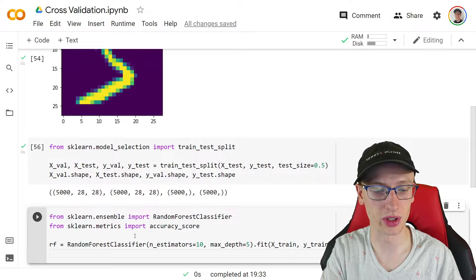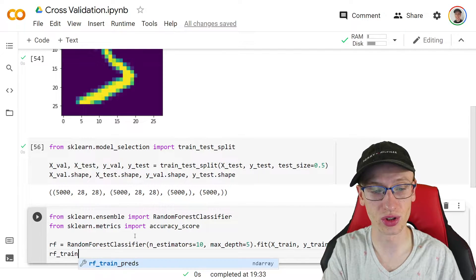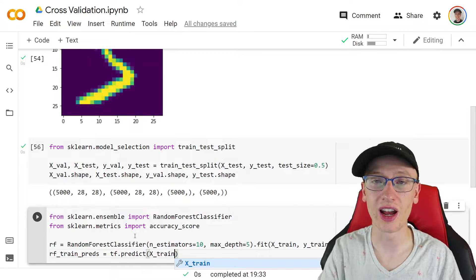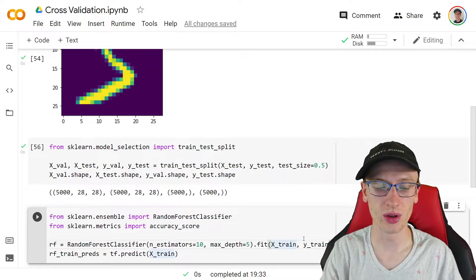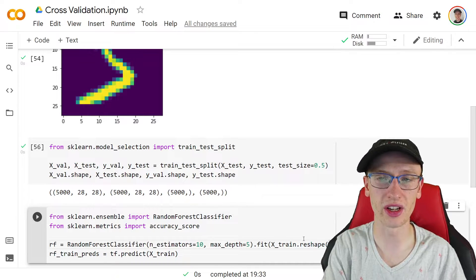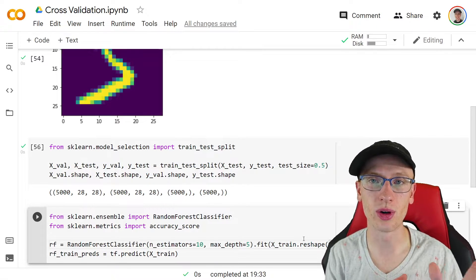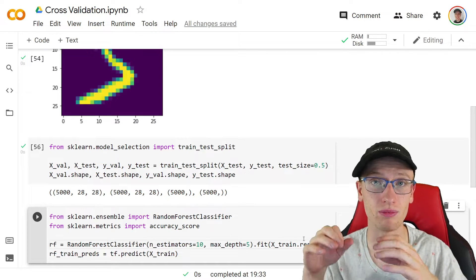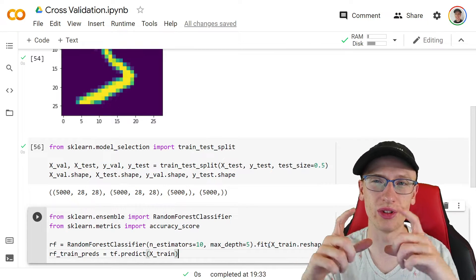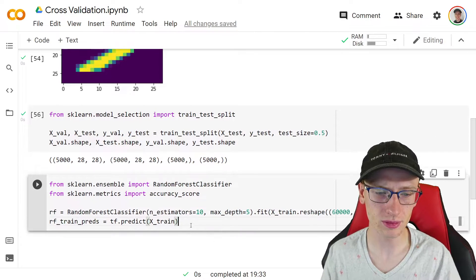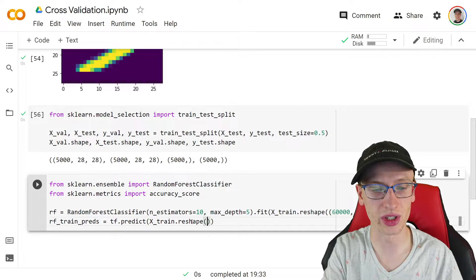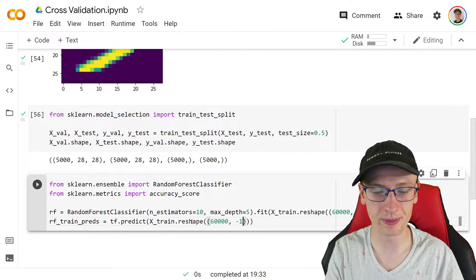Then we can get predictions. rf_train_preds = rf.predict(x_train.reshape(60000, -1)). We need to reshape x from 60,000 x 28 x 28 into 60,000 x 784 — just two dimensions — because sklearn can't deal with 3D picture arrays; it just translates them into a long flat vector. We get train predictions that way. Then for validation predictions: rf_val_preds = rf.predict(x_val.reshape(5000, -1)), since we want to evaluate performance on data the model hasn't seen.